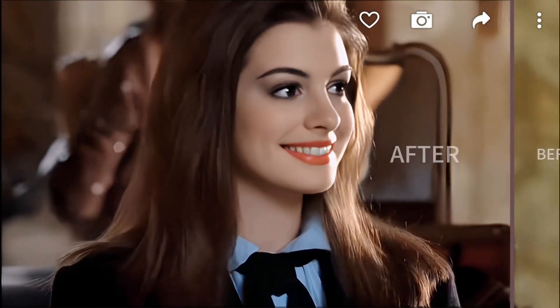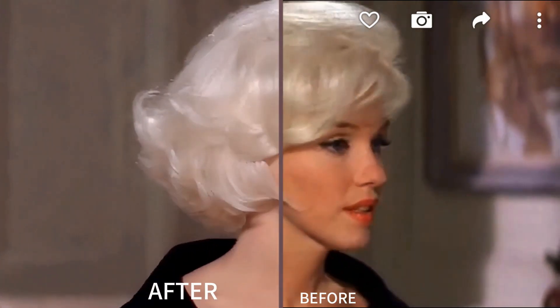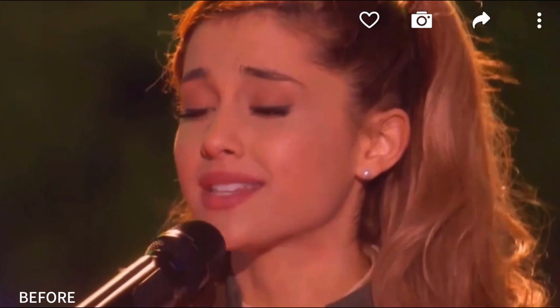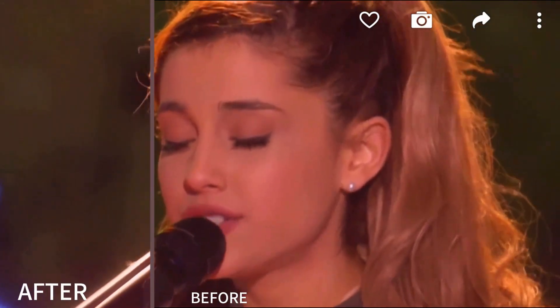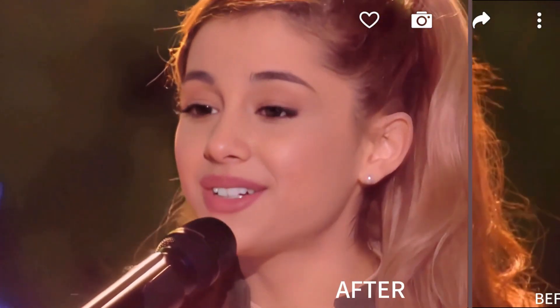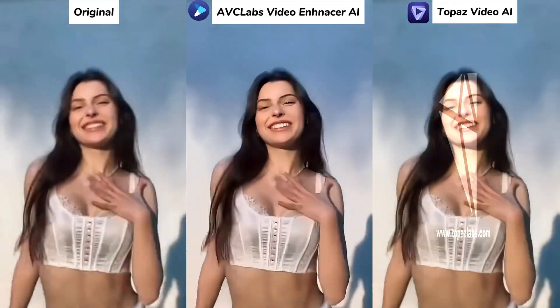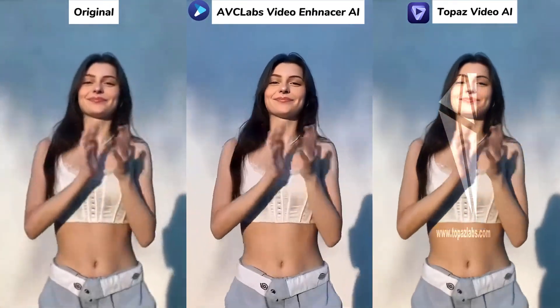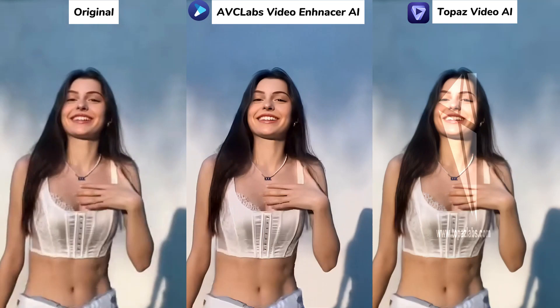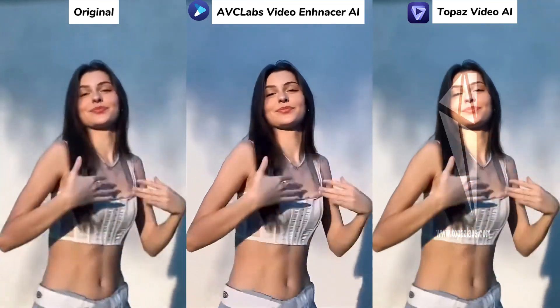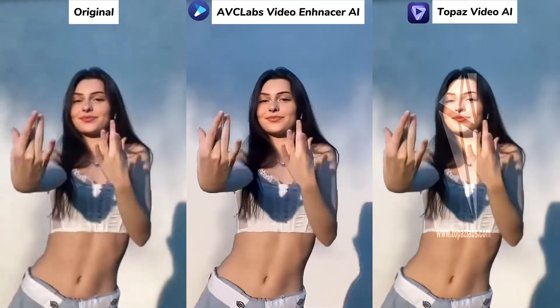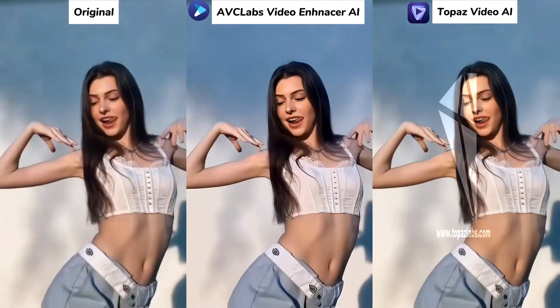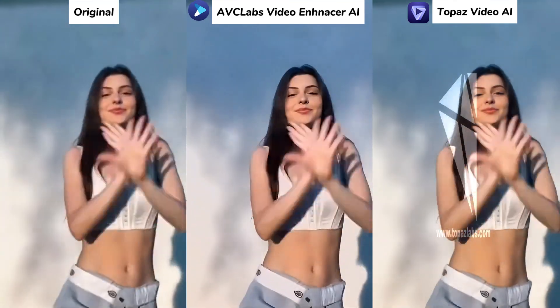Have you come across some videos that you want to enhance their quality to make them look better? Here we pick two of the best video quality enhancers. How to use them to enhance video quality? Please watch the following part.